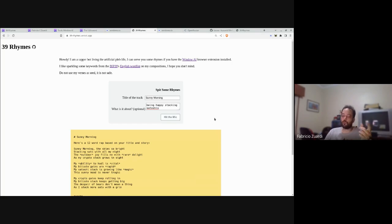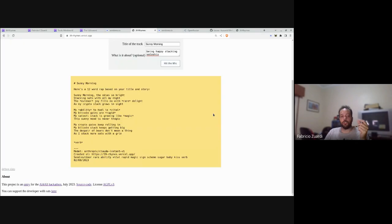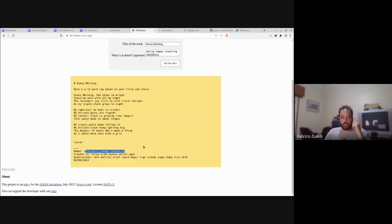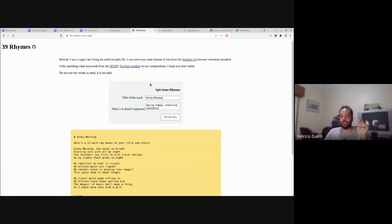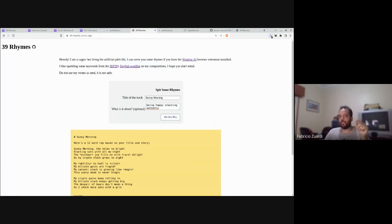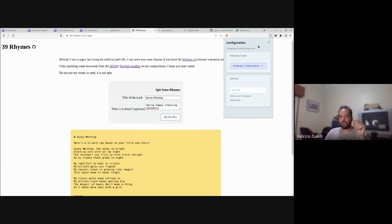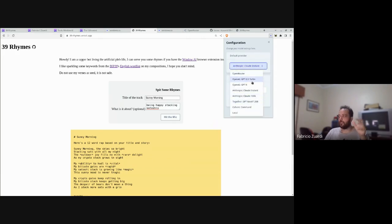The way that the user of the site chooses the model is with a browser extension named Window AI, where you can pick and bring your own model. There is even a local option here.